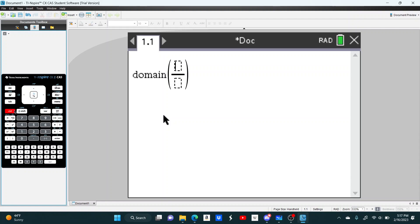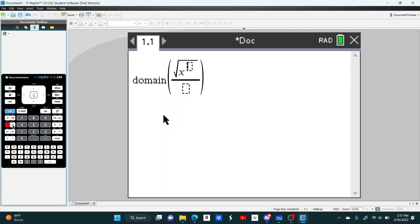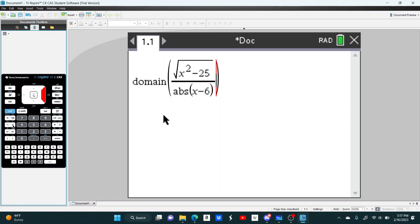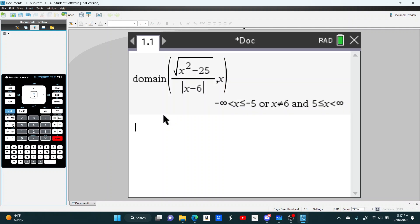So our equation will be the square root of x squared minus 25, and then on the bottom we'll have the absolute value of x minus 6. And then just do a comma x at the end to let the calculator know what variable you're using.